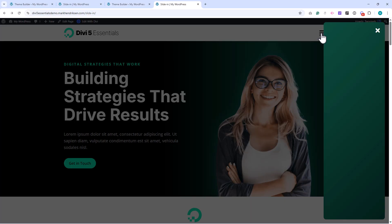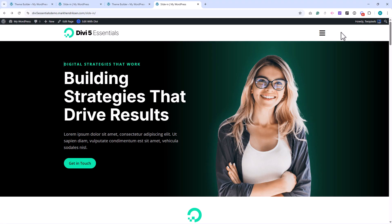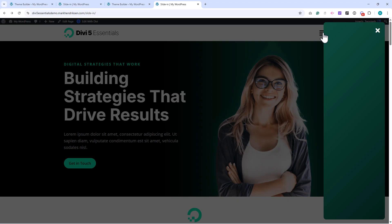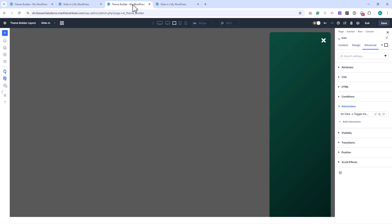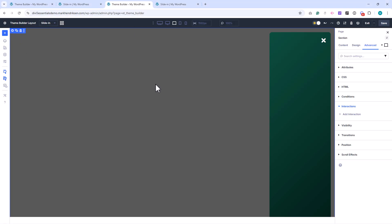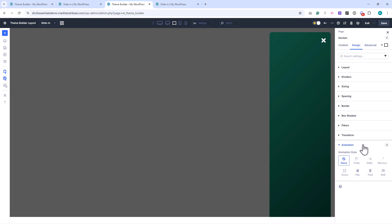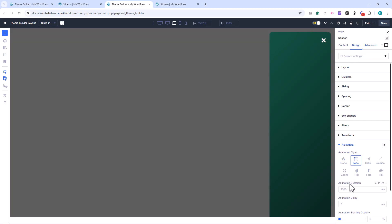At the moment, there's no animation, so next we'll add that. Now let's add the animation. I'll open the section settings and go to Animations. I choose a fade animation and set the duration to 300 milliseconds.